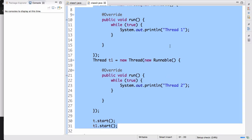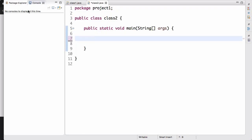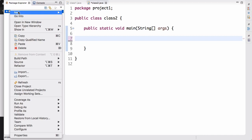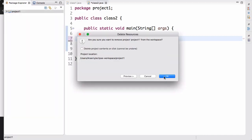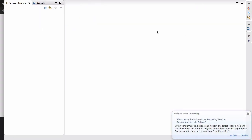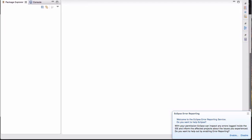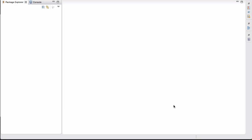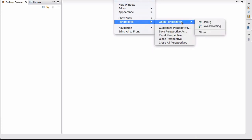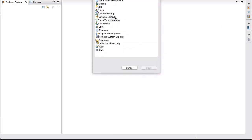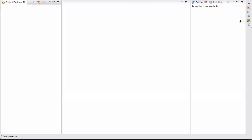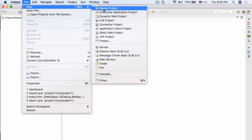Eclipse is now open. We're going to switch our perspective: go to Window, Perspective, Open Perspective, Other, then select Java EE and open that up. Now we're in a different perspective — we just needed to do that.